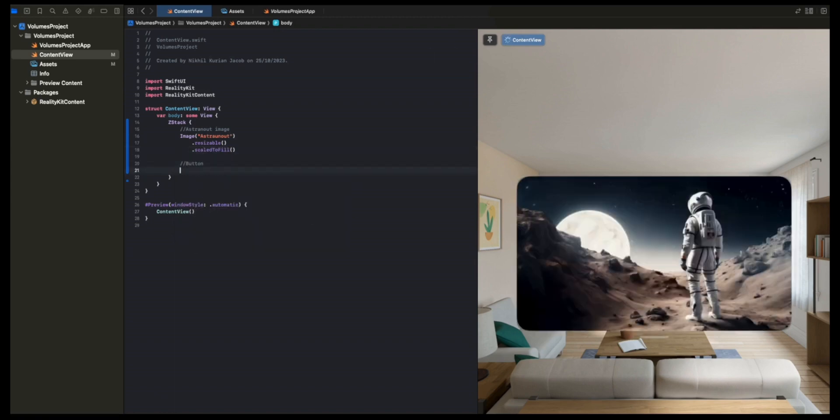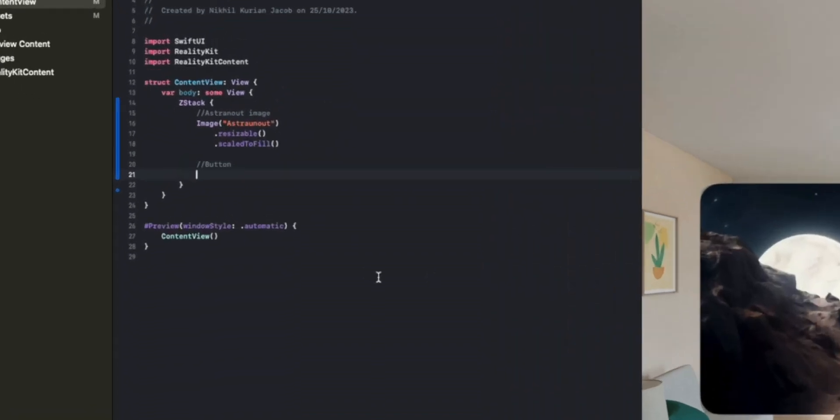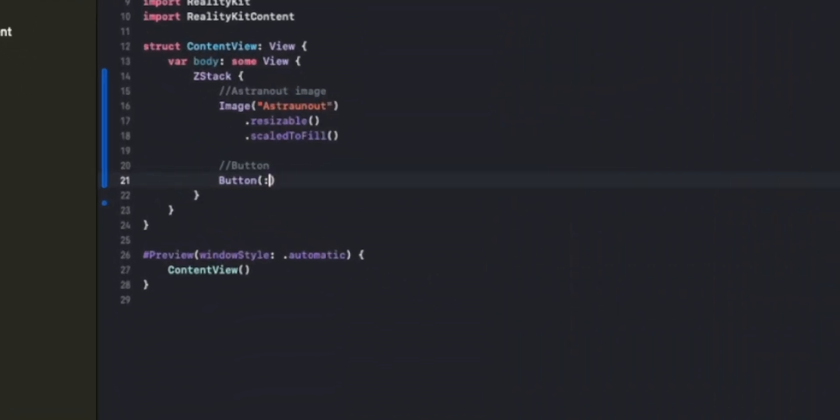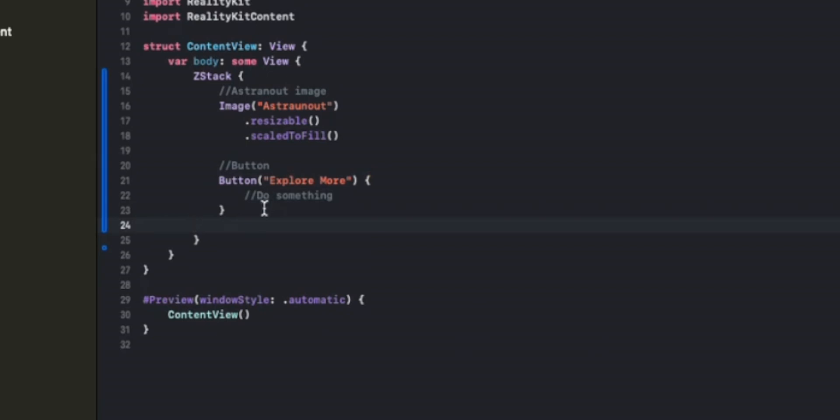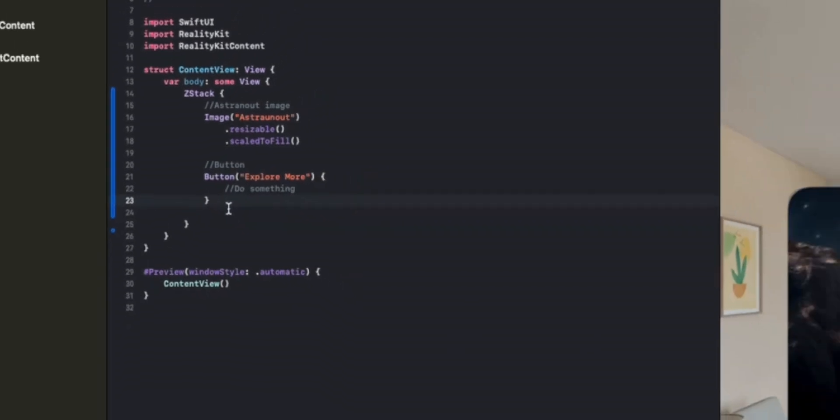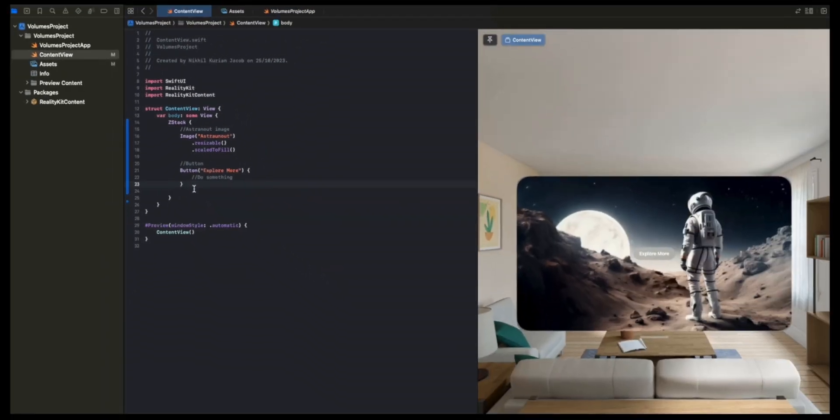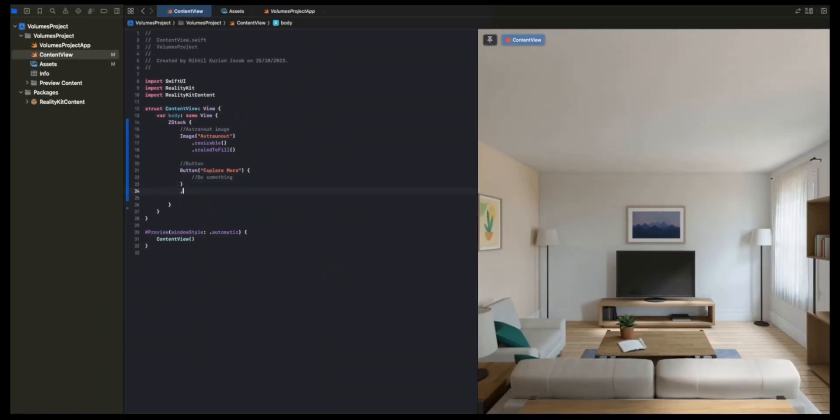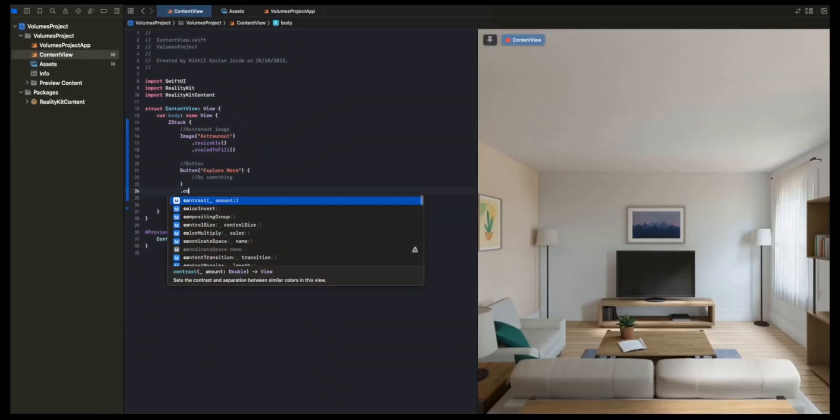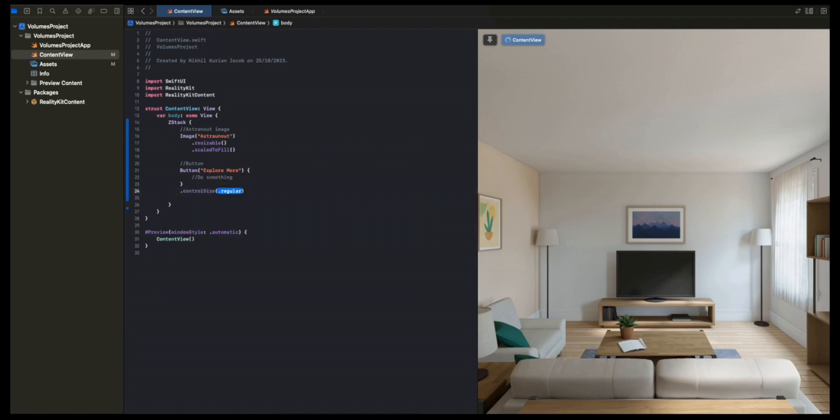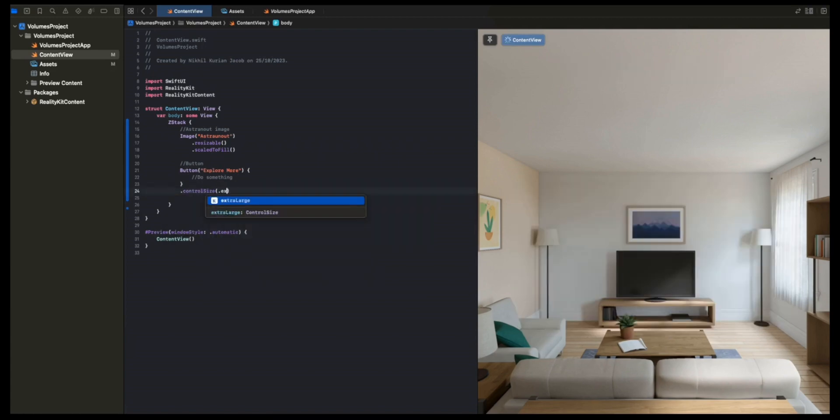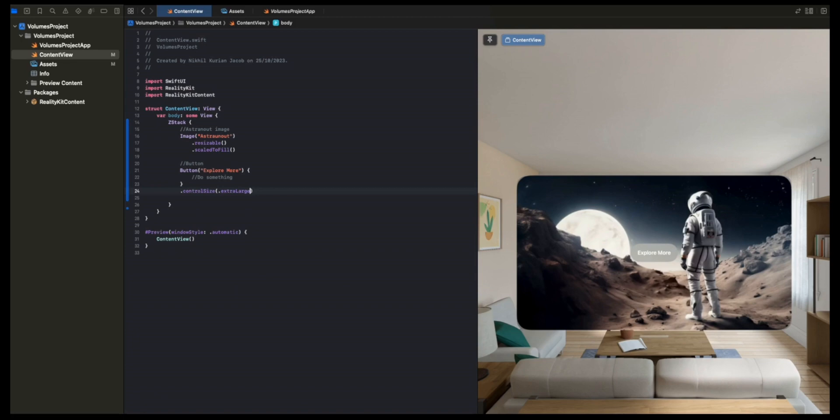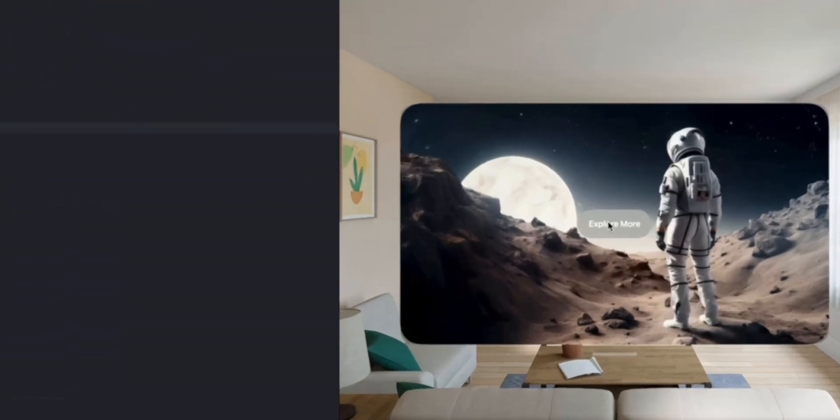Next, I'm going to add in the button. Because it's a ZStack, it's going to place the button on top of the window. So button with text, explore more. When we press the button, we'll do something here. That looks good already, but I want the button to be a bit larger. So I'm going to use the control size modifier for this. Control size and extra large. So there we've designed the window of our Vision OS app very quickly.